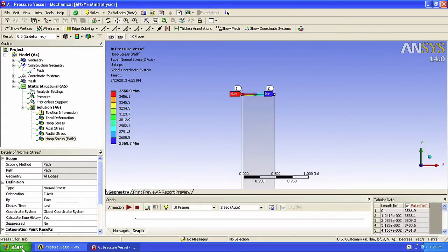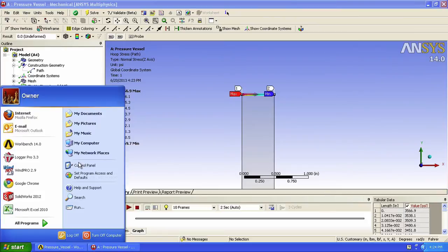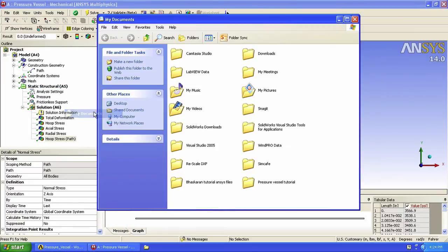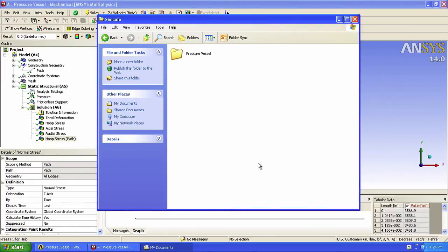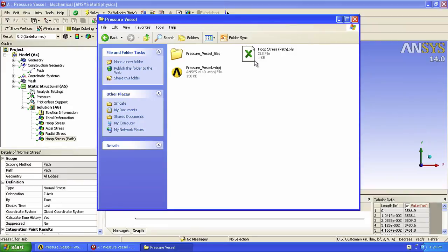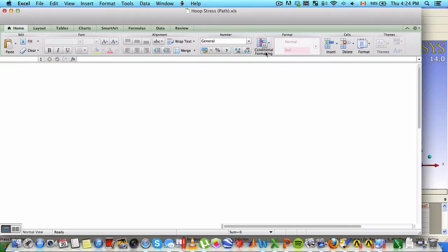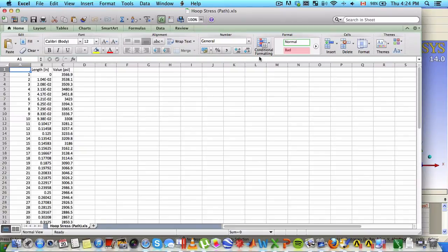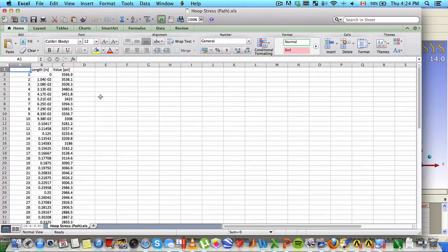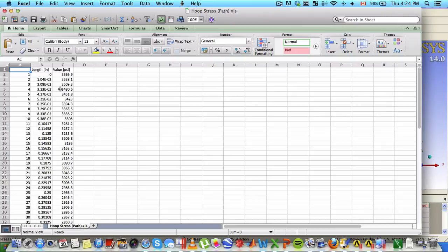Now let's find that file and open it. We have three columns. The node number. The distance of that node from the starting point. And the stress value at that node.